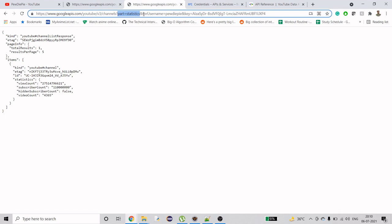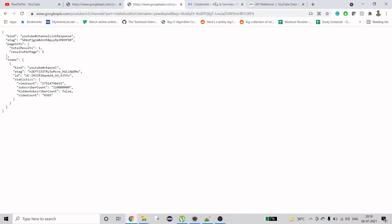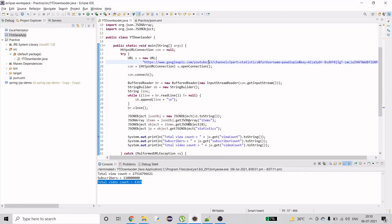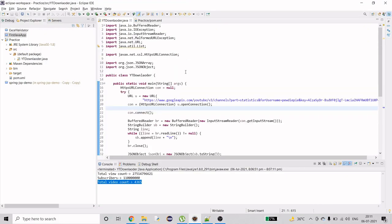After hitting that base URL, we just need to provide the channel information — which part do you want to get. I just want to get the statistics. Then I need to provide the username or the ID of that channel, and then provide the key. Parameters have to be separated using the ampersand character. So you need to first log in to the Google API Console, create a credential, and then come back to the code.